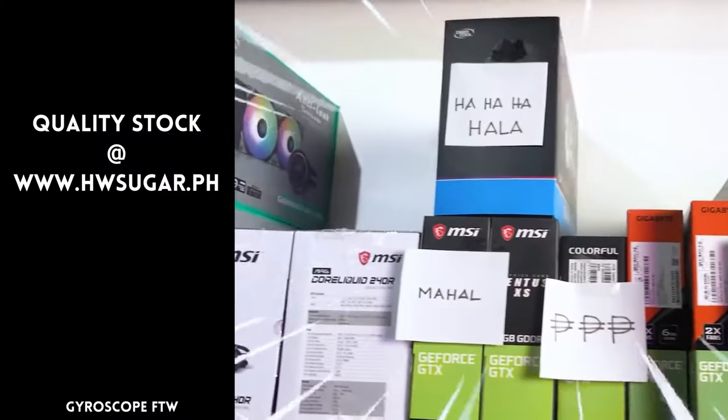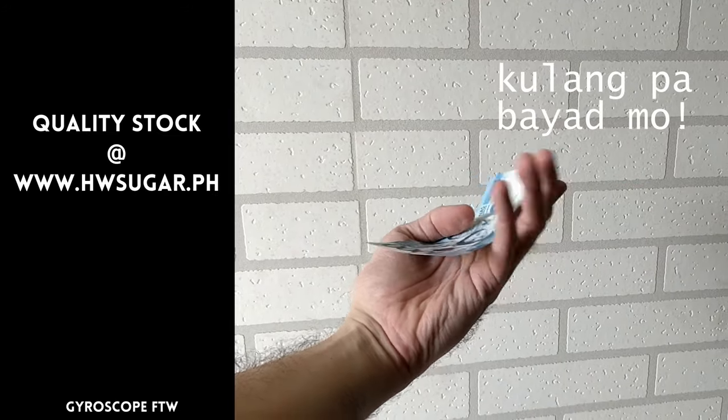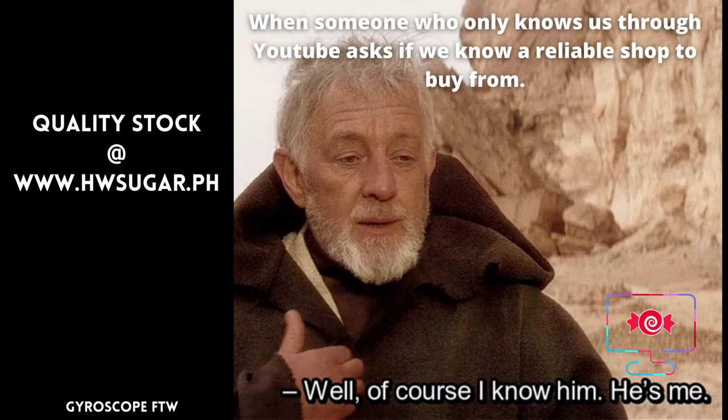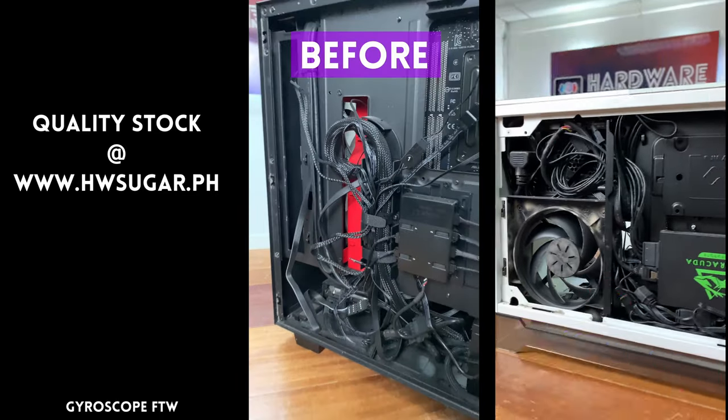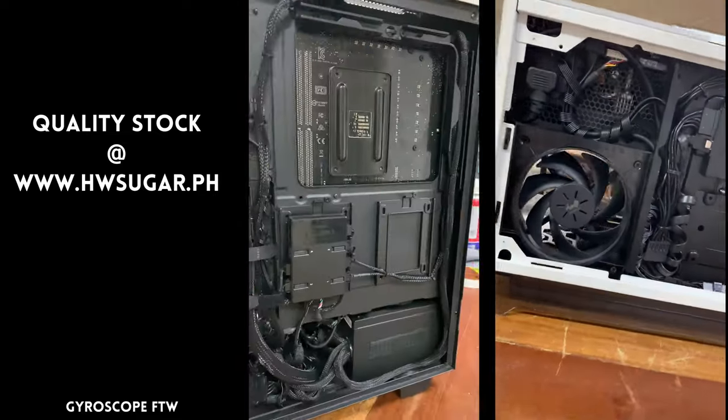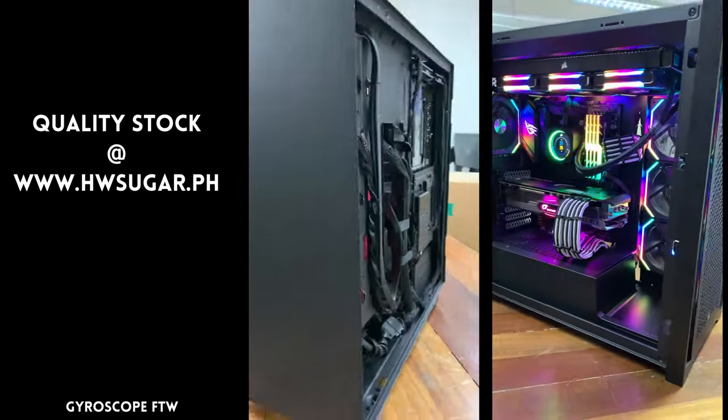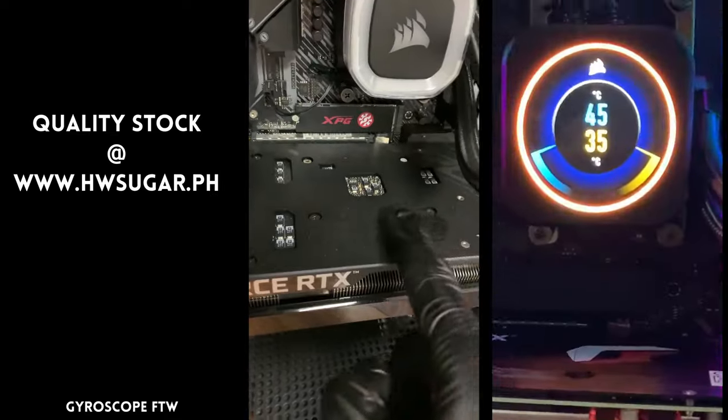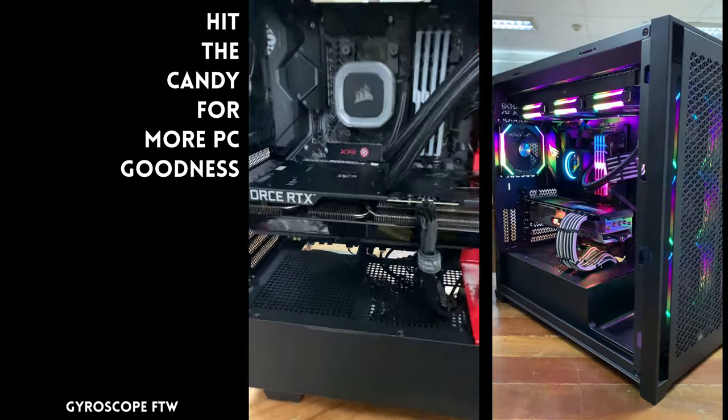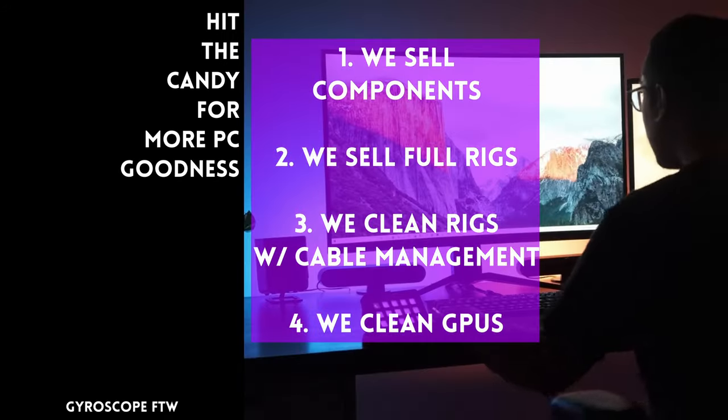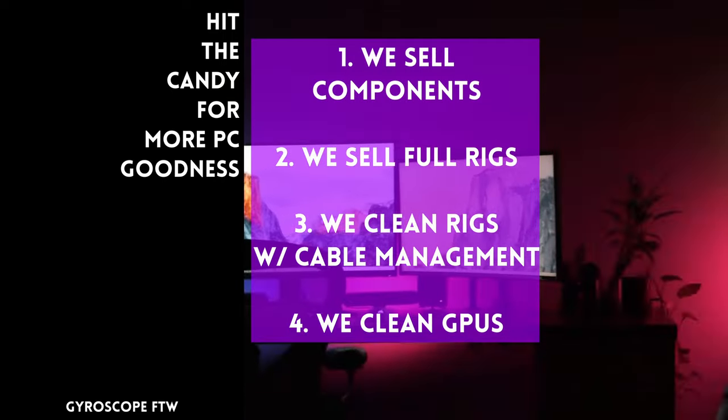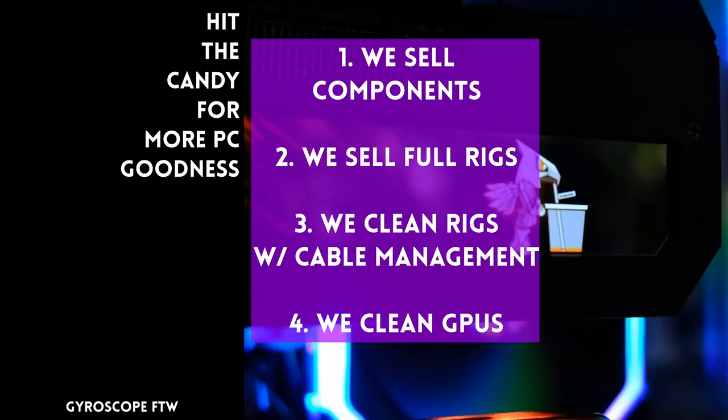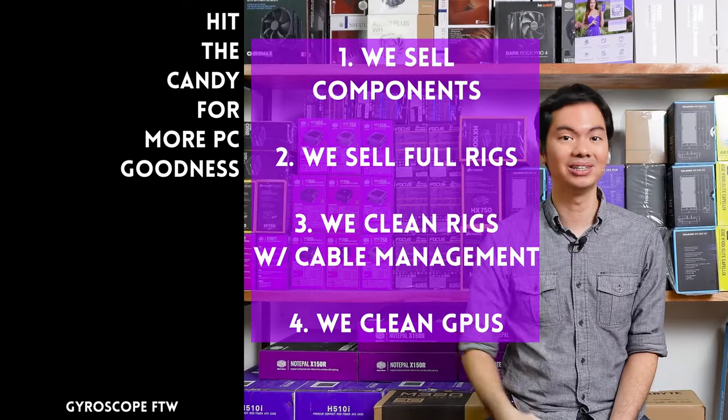Thanks for watching. Paminsan, may nagtatanong kung may kilala ba kaming computer shop na trusted, yung hindi ka lolokohin. Actually, meron. Kami. Full-service PC store ang Hardware Sugar. Nagbabenta kami ng PC components. Nagbabenta rin kami ng fully-assembled rigs. We clean computers. Kasama na rin yung excellent cable management namin and CPU cooler repasting sa cleaning. We also clean and repaste GPUs. Nasa Makati yung physical store namin and you can also buy from our site, www.hwsugar.ph na 100% palaging up-to-date yung inventory dun. Kung in-stock yung item sa amin, available yun sa site. We also ship nationwide. Thanks for watching and maybe one of these days, magkita tayo sa shop.